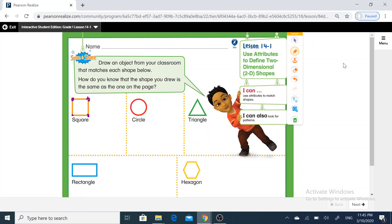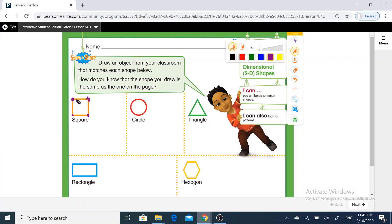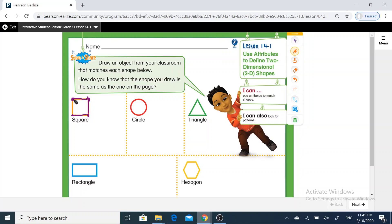How many straight sides do I have in the square? I will use the purple color. Here I have one, two, three, four. So I have four straight sides in the square.